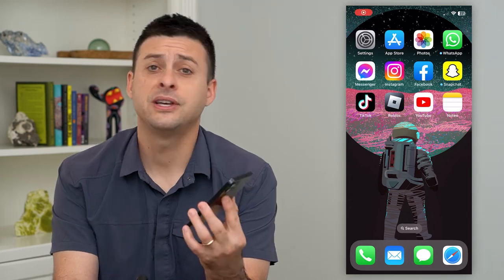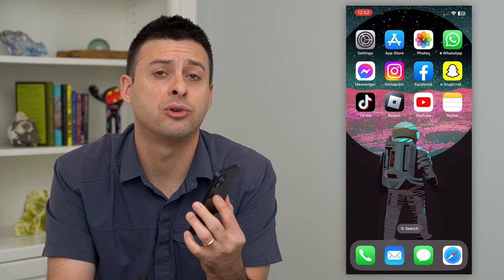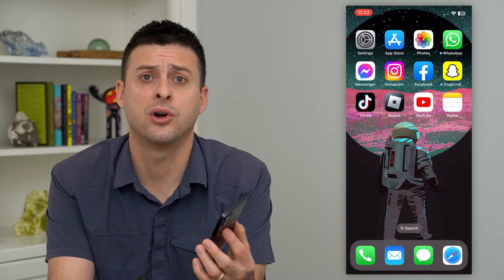Let's fix share name and photo in iMessage if it's not working. If you're trying to share your specific name and your Memoji or whatever photo you have in iMessage, but it's not sending over to the other person or it's not sharing that, I'm going to show you how to fix that.